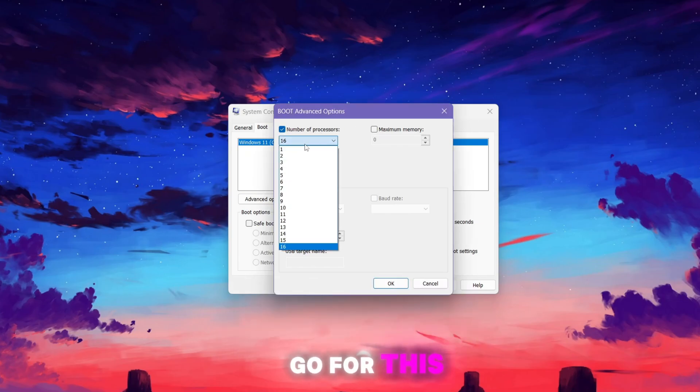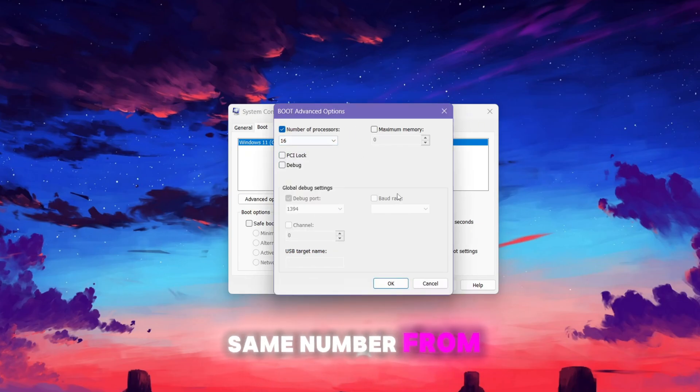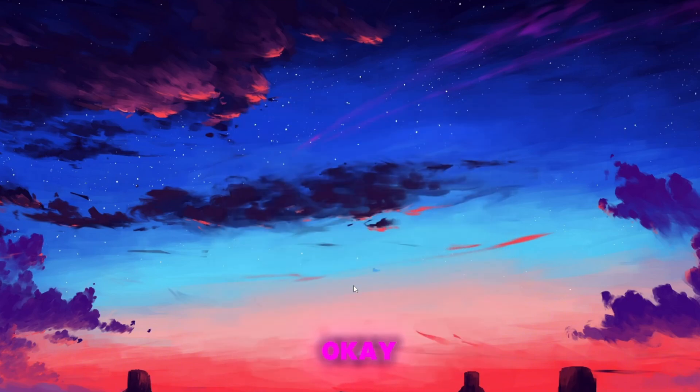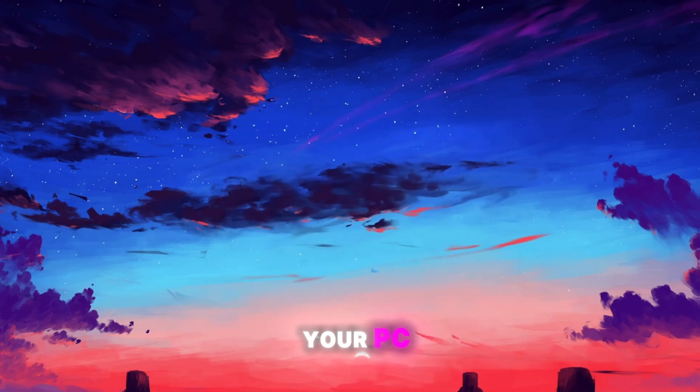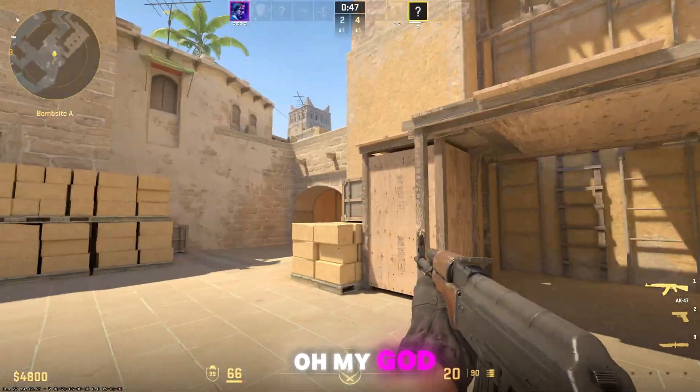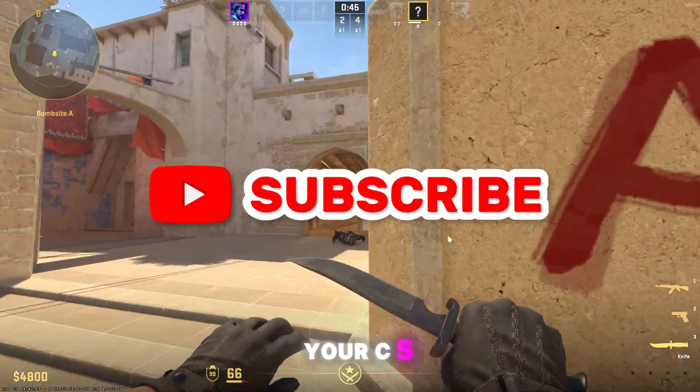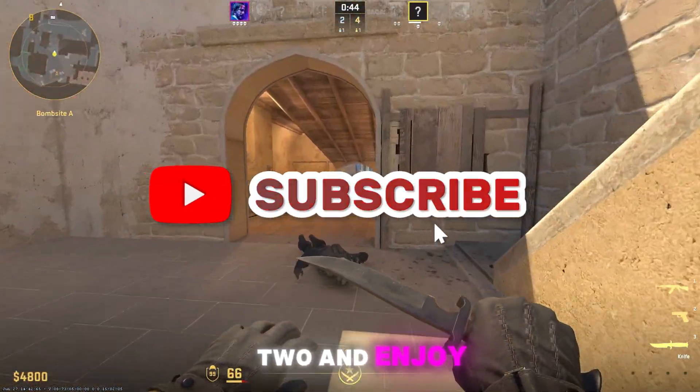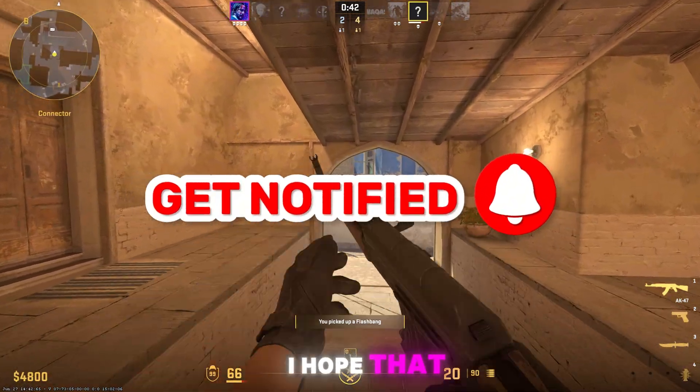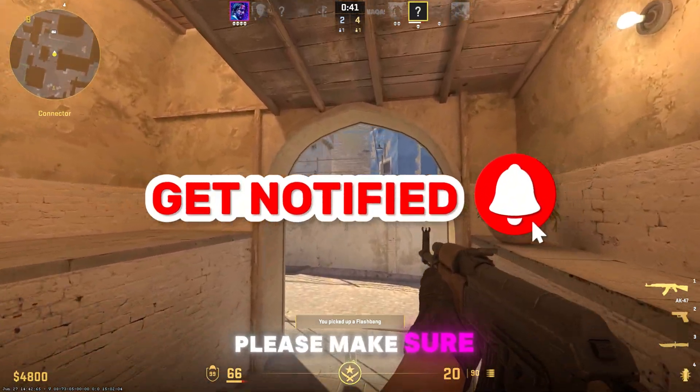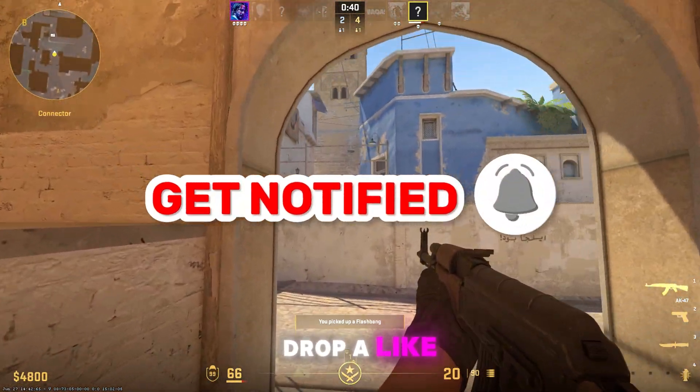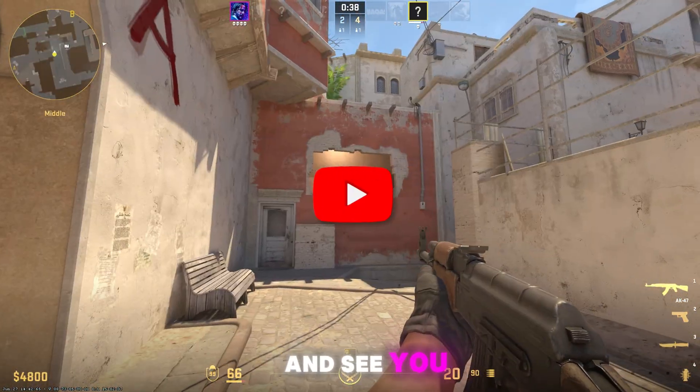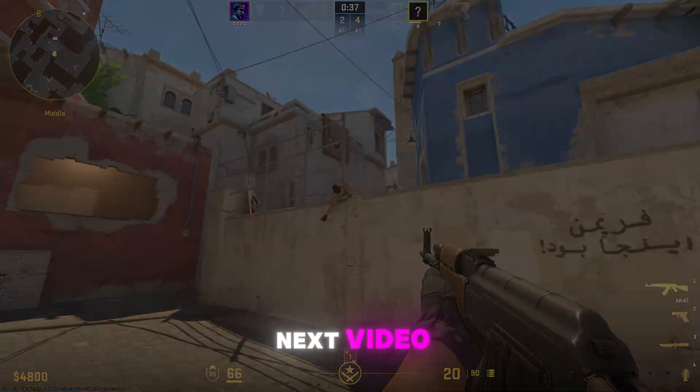Go to this dropdown and select the same number from this list. Now hit OK, hit Apply, click OK, and you need to restart your PC so all the tweaks take effect. After that, launch your CS2 and enjoy the best performance. I hope you loved it. Please make sure to drop a like, subscribe to my channel, and see you again in the next video.